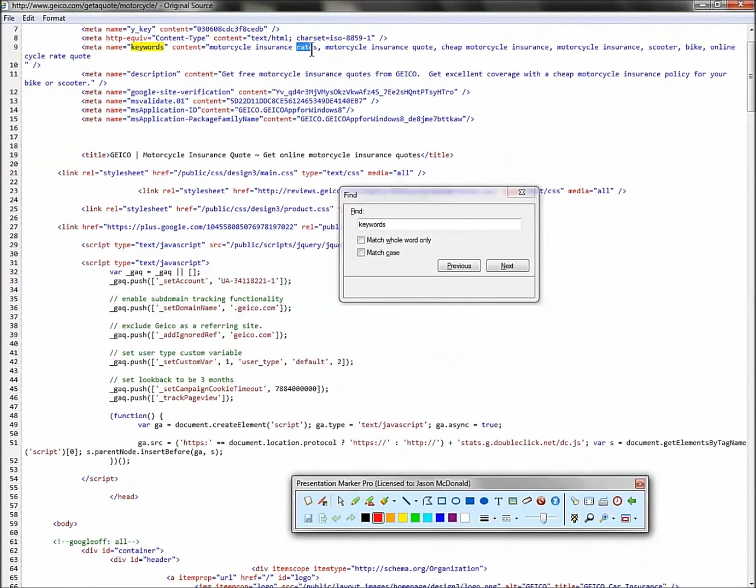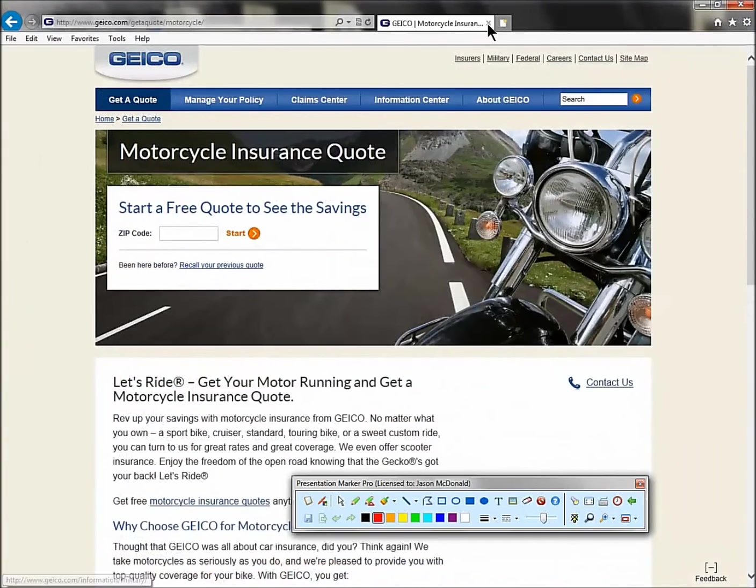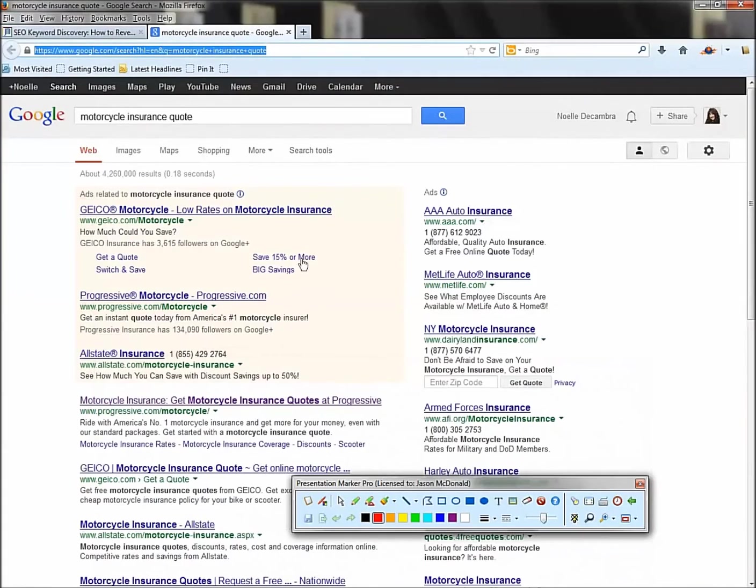So meta name keywords. Look at this, motorcycle insurance rates, cheap, scooter. Look at that synonym, scooter insurance, bike insurance. So this is a great way to find them.